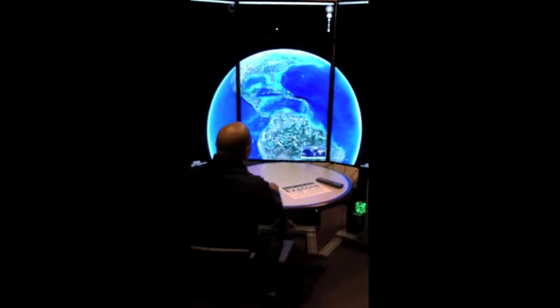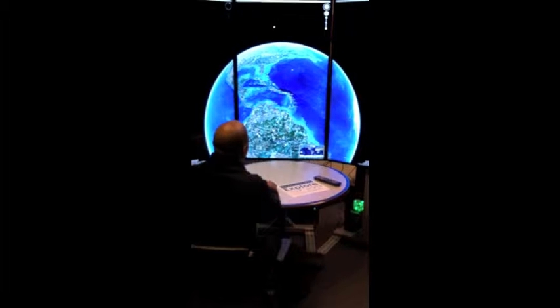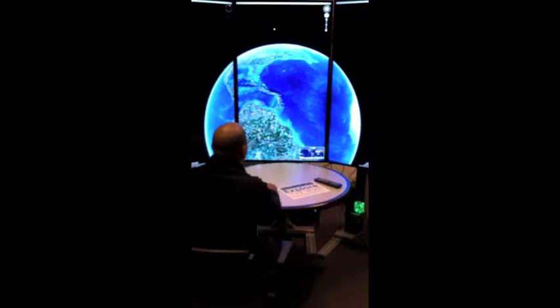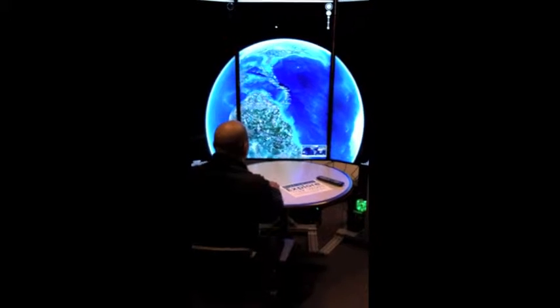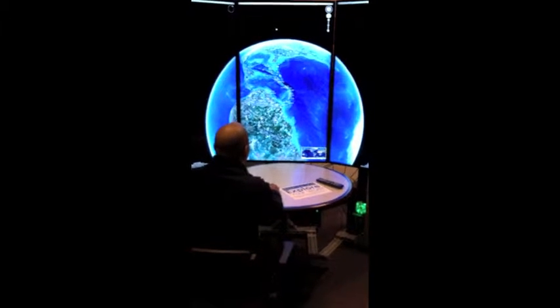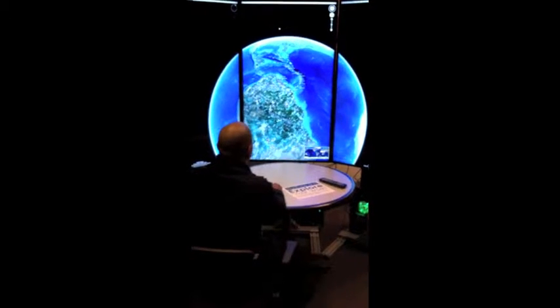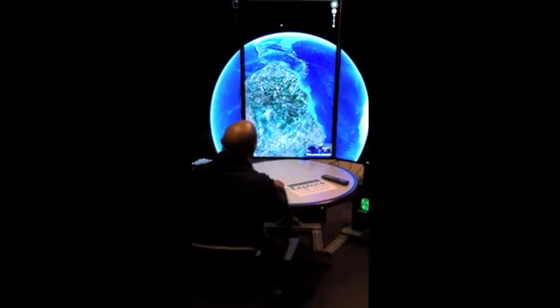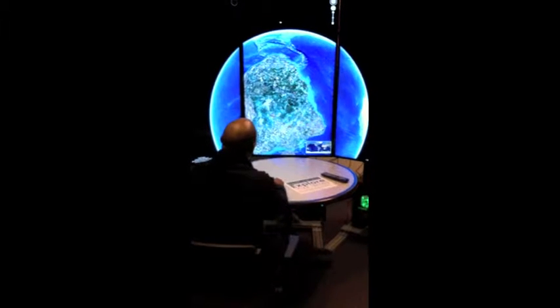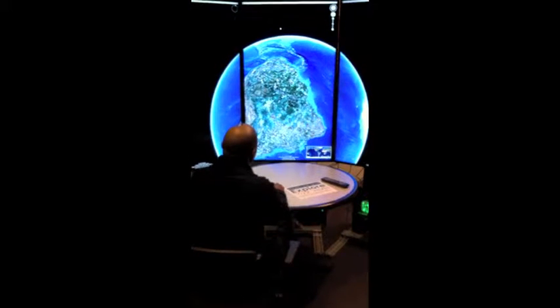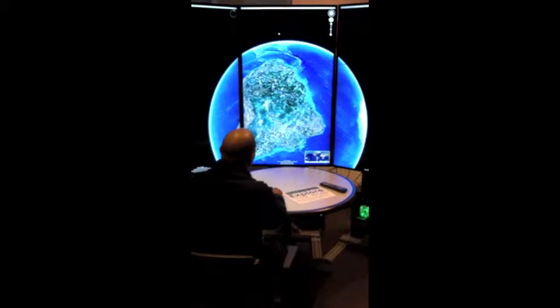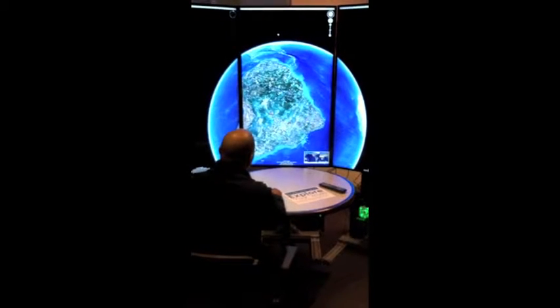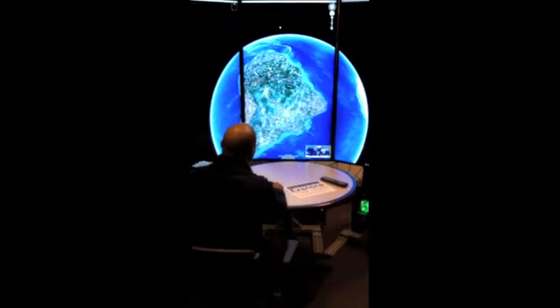That's the video stuff. This is Google Earth. Basically, you've got one controlling system in the middle, and all these other screens sort of follow.